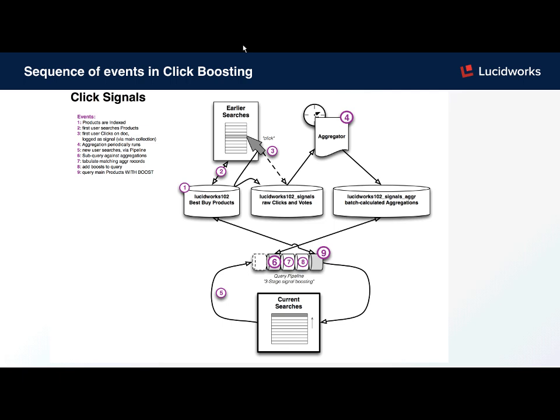A subquery through the aggregation with the search term, and then we will boost the aggregations that are found into the main query. So I encourage you to pause your video and read through this diagram to follow the steps.